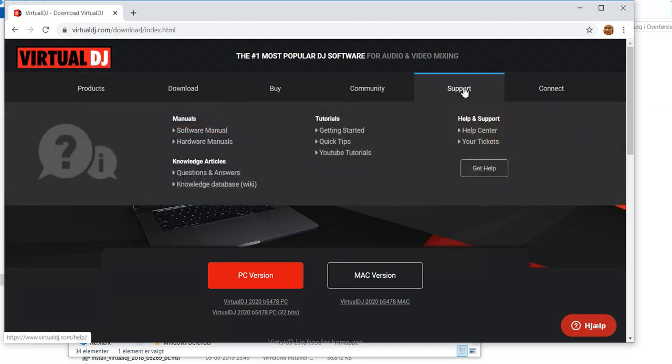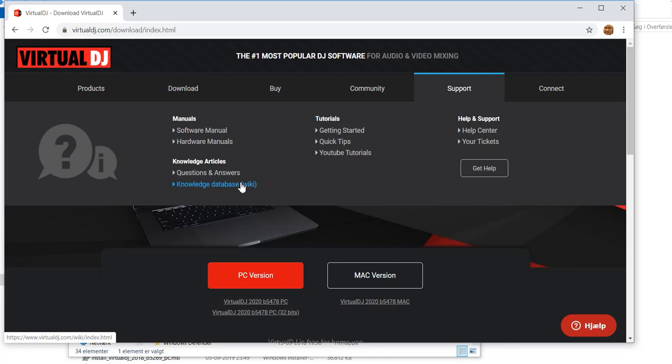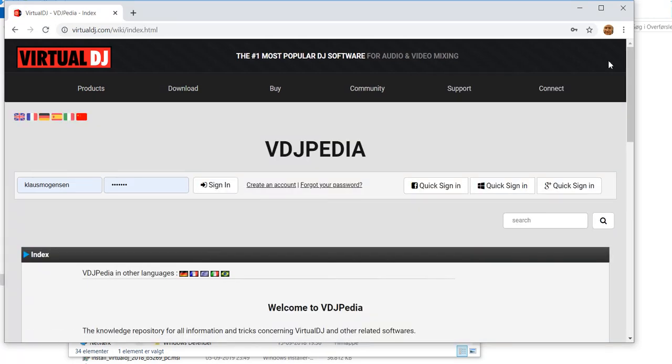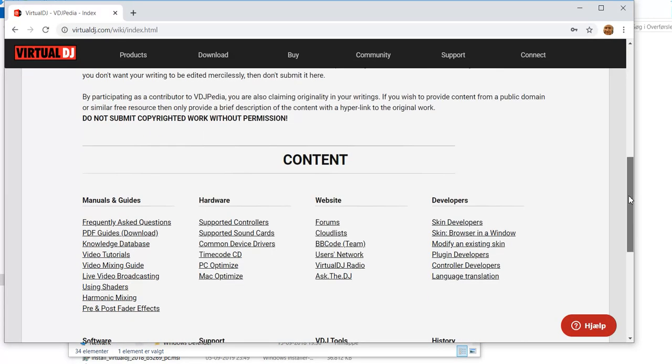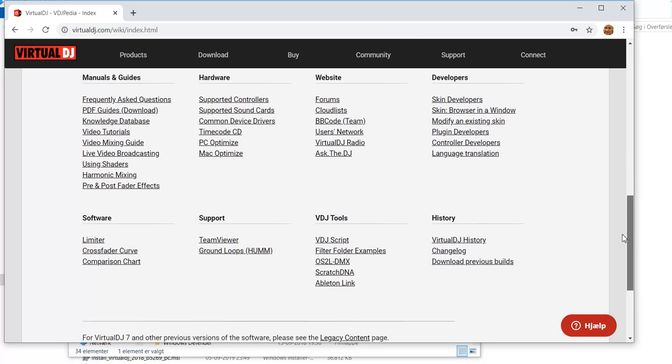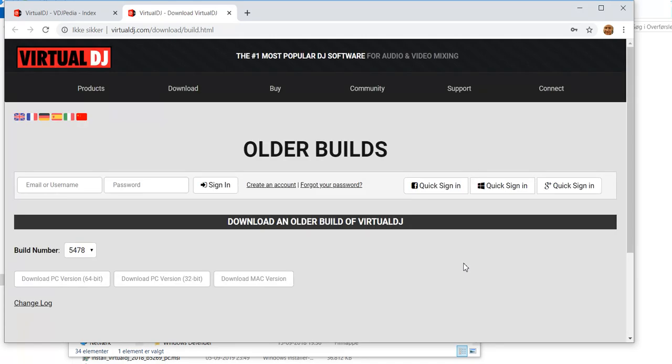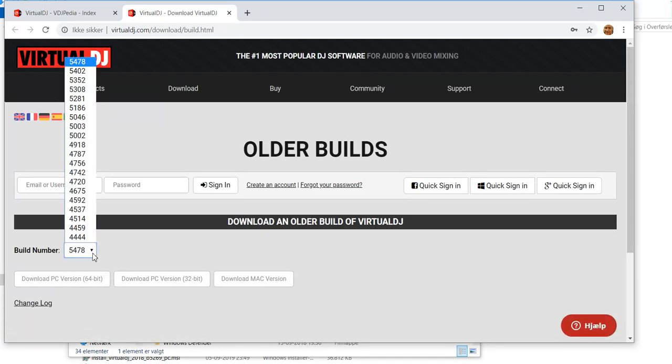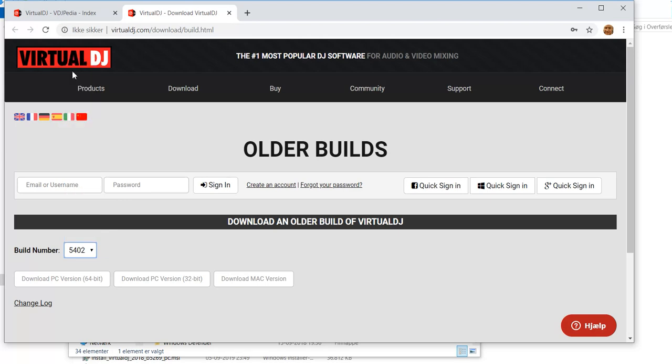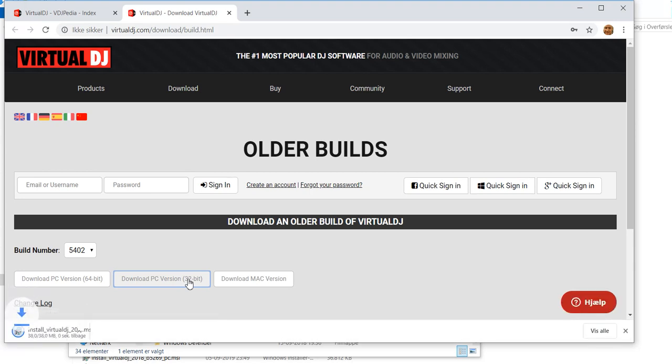But then I can go into support and down to the knowledge database wiki page. And down at the bottom, I can get the download previous builds link, which will give me a list of a lot of builds I can select between. So I go for the second newest, which is 5402. And I'm using a 32-bit version at the moment, so I'll download that one. Wait for it, and it's downloaded.